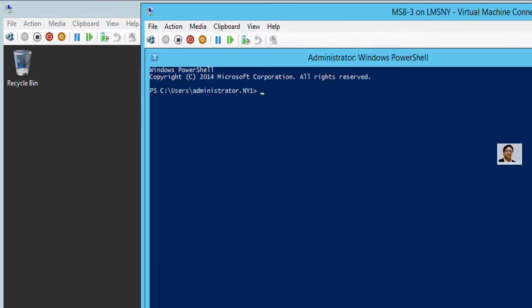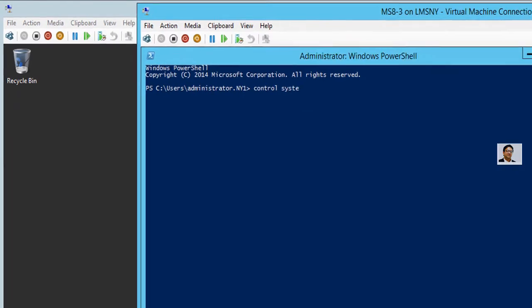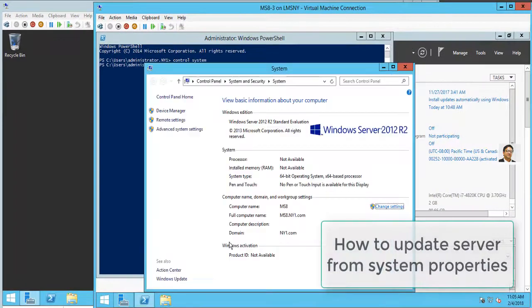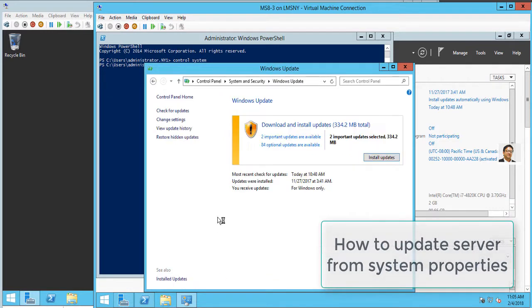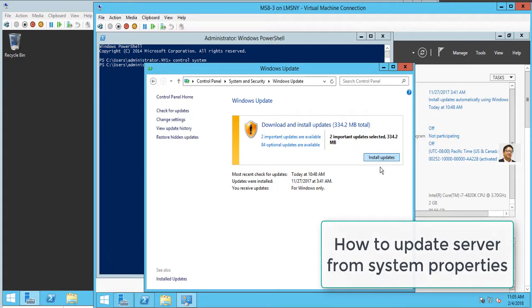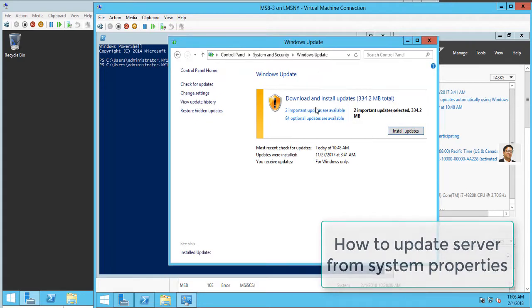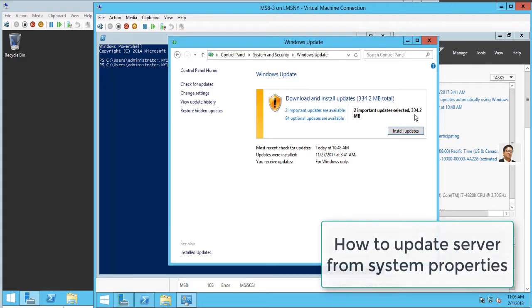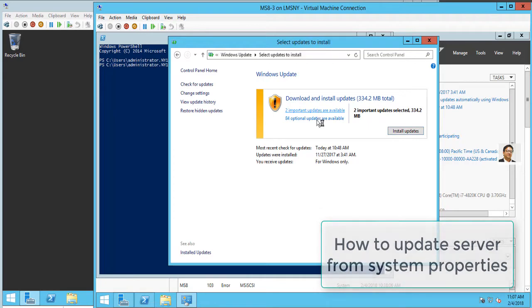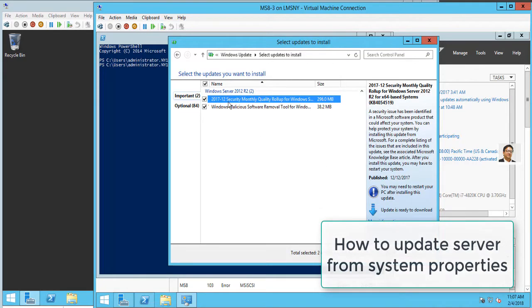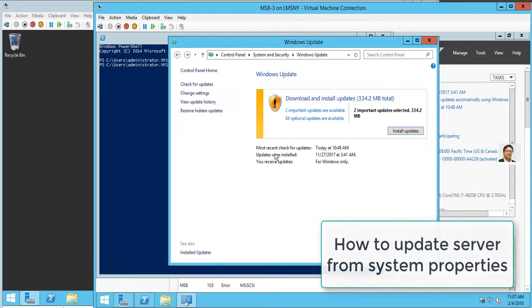Type 'control system'—this will launch your system properties. You have to go in, check for Windows updates, look at available updates. It depends how you have your setup. If you want to customize updates, you click on the updates